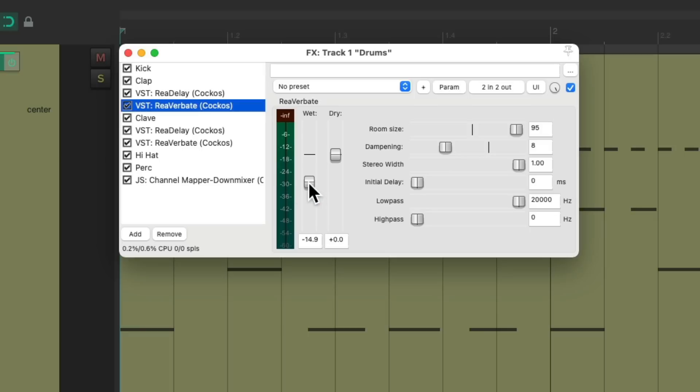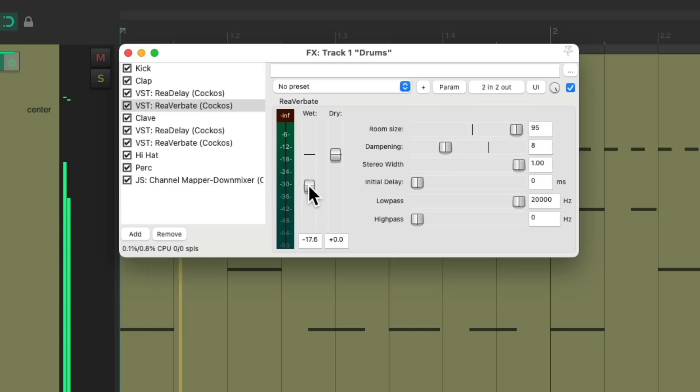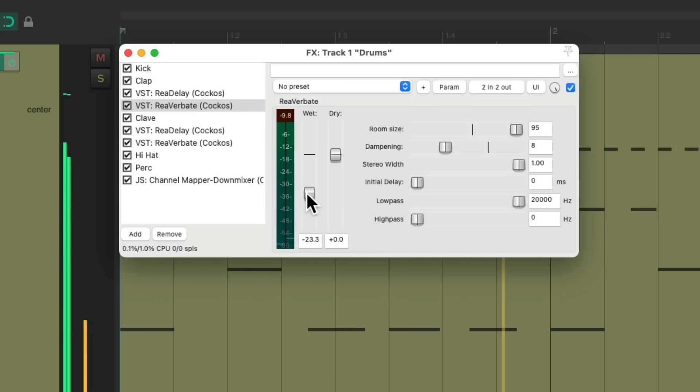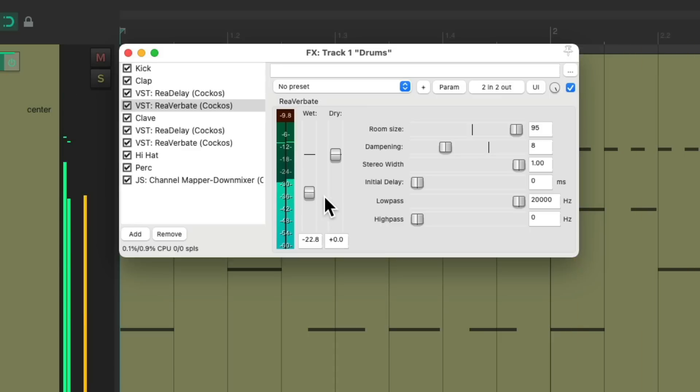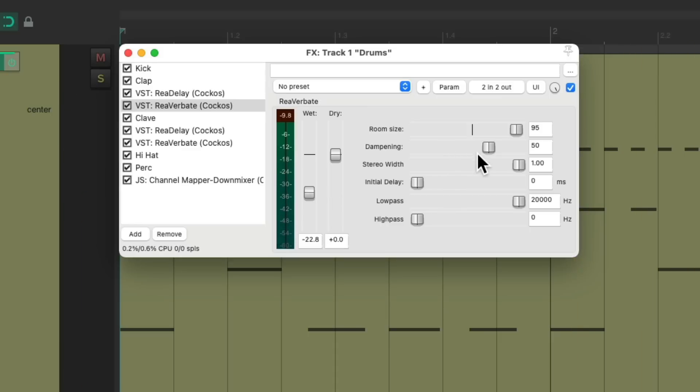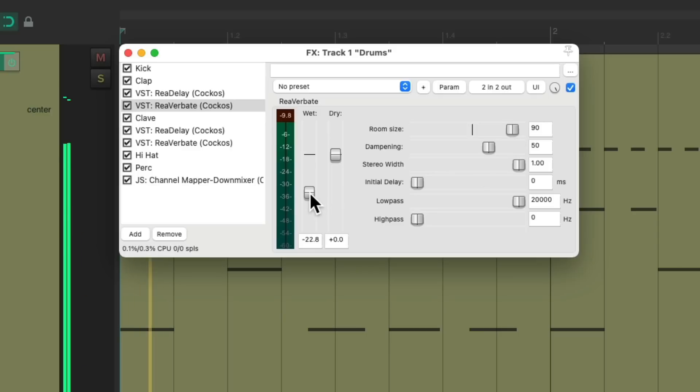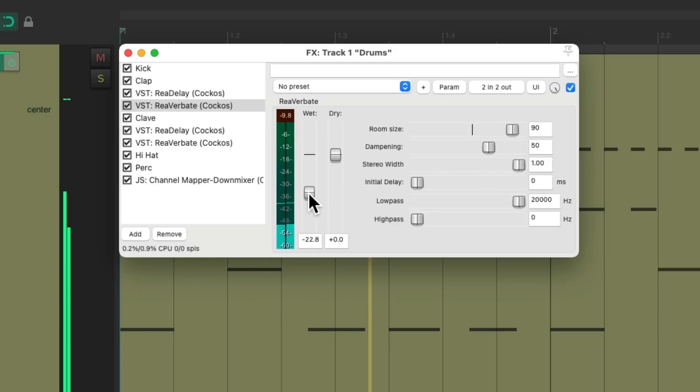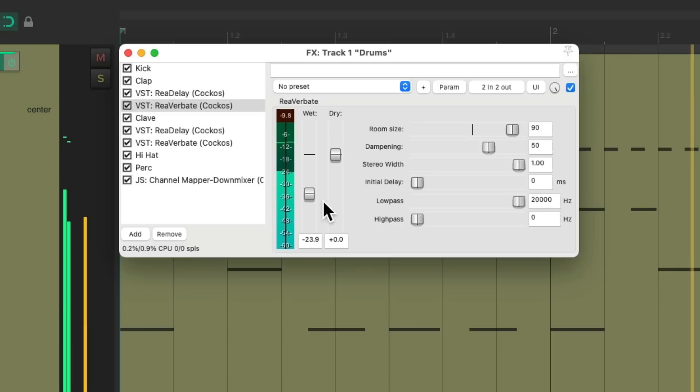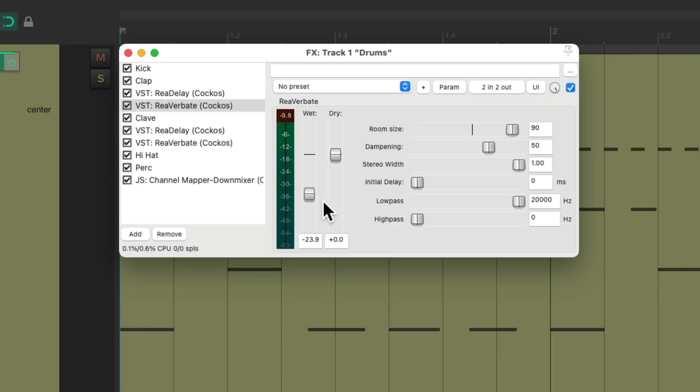And adjust the reverb as well. Again, it's only going to be on the clap. I'm noticing it's too bright, so we'll turn up the dampening. Let's make it a bit shorter. Again, it's not affecting the clave because the effects are completely separate for the clap and the clave.